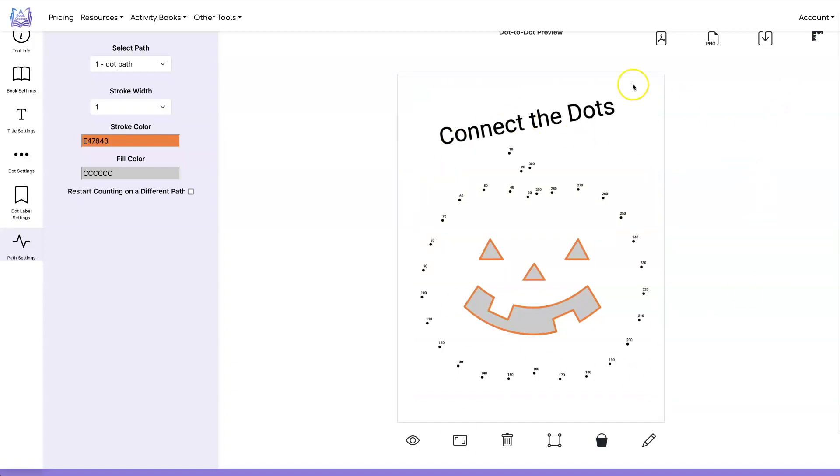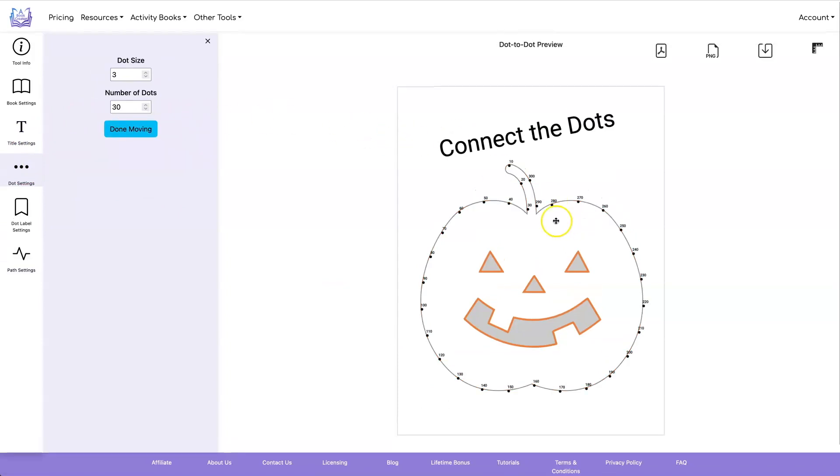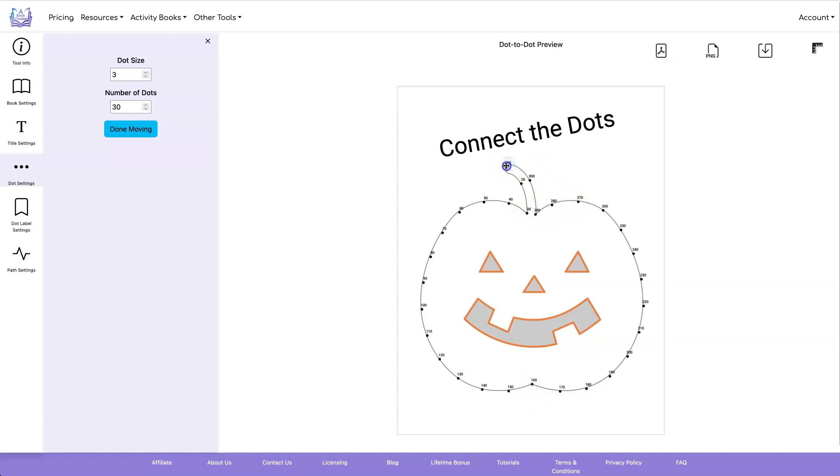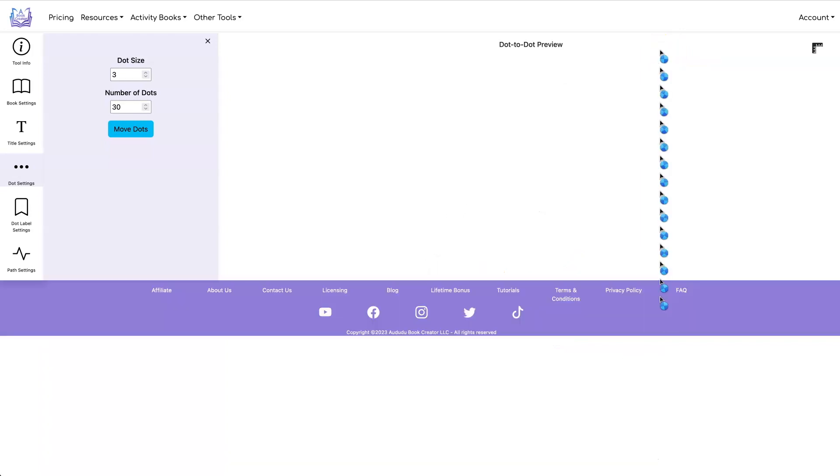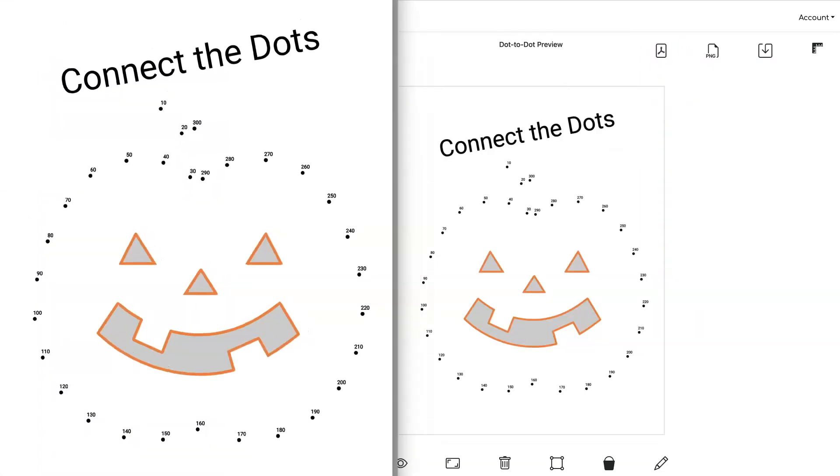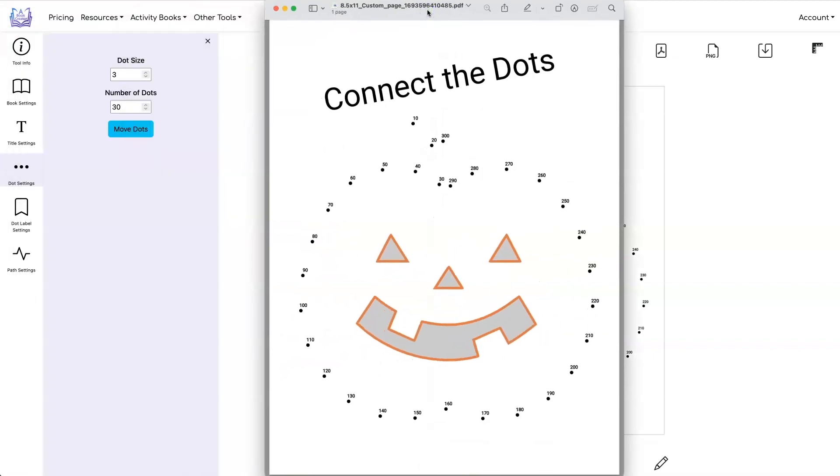So once you have everything the way you want them except for where the dots are located, you can go back into dot settings and click on move dots. And now you can click on the dots you want to move. So we want to have dots on all the corners. So we're going to move those two and let's move that one to there and maybe move this one over to here. And then when you're done moving the dots click on done moving. And now you can download your connect the dot puzzle as either a pdf or as a ping. So let's click on download pdf. And this is what our final puzzle looks like.